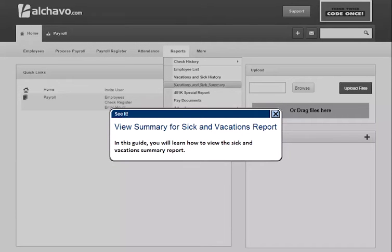In this guide, you will learn how to view the Sick and Vacations Summary report.